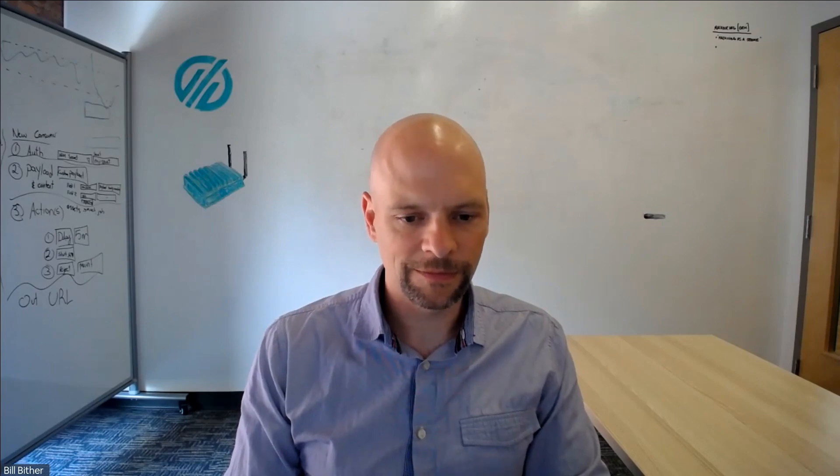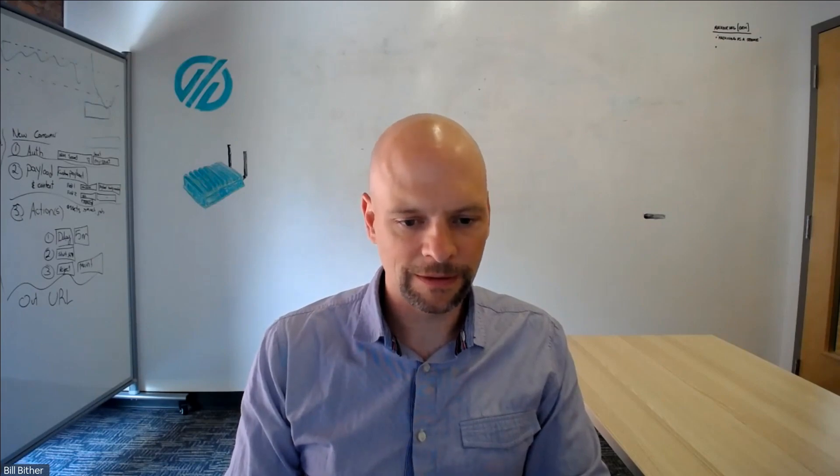Bill, maybe you can talk a little bit about the effort it takes to get everything set up to fully automate production monitoring. What does the timing and effort look like?